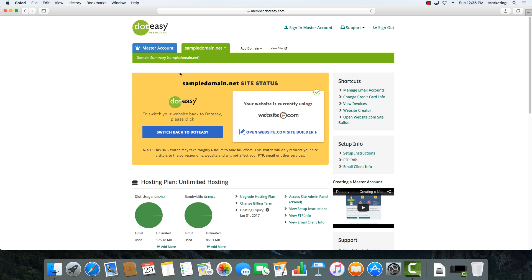We're starting off here from the actual .easy member zone. This is where you would go if you went to the .easy site to log into your account. The reason we're starting here is we're going to show you where to find the actual email settings online so that you can easily get this information and follow along with us.